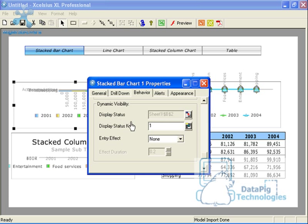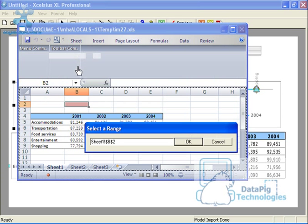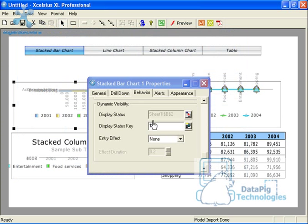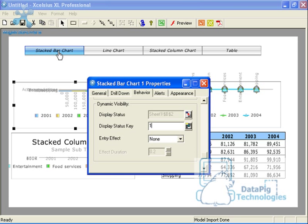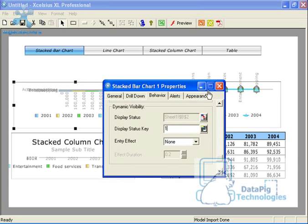So what I'll do here is the display status cell, which is essentially the trigger cell, I'm going to set that to cell B2, the same cell that the label-based output will output to. And then I'll set the status key, which is the condition that has to be met, to number one. That means that when a user selects this particular item, stacked bar chart, from the label-based menu, a number one will go into cell B2, which should make this particular component visible.